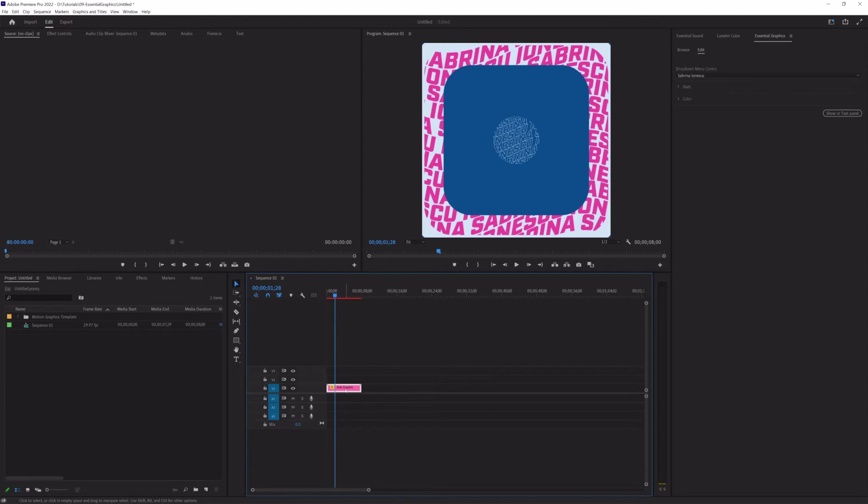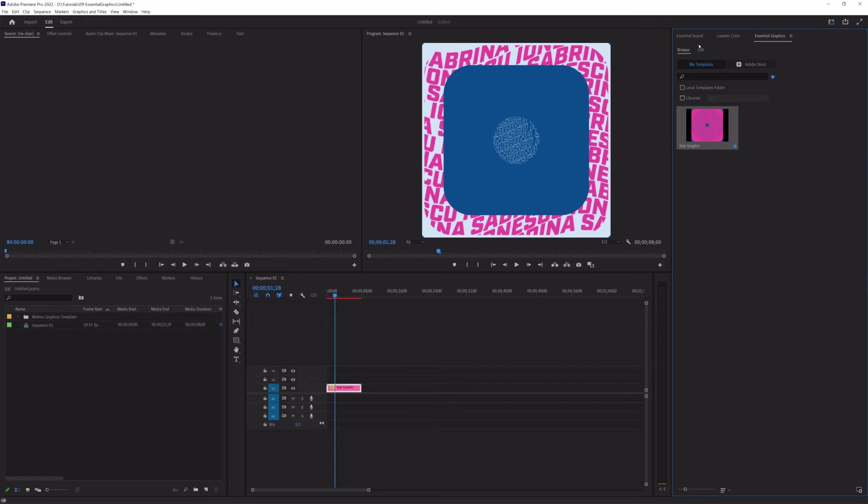So, that's great that we have this. And that was on Browse. And there's two different options up here. One's Browse, one's Edit. So, as you can imagine, you're searching for your templates in Browse.